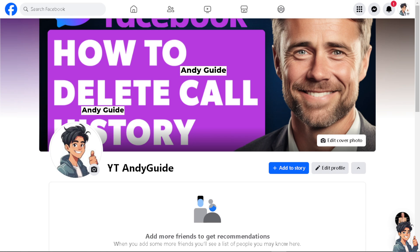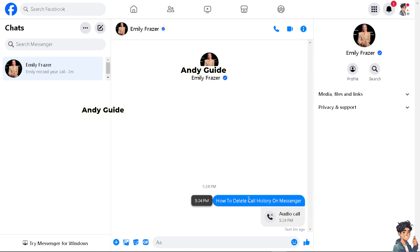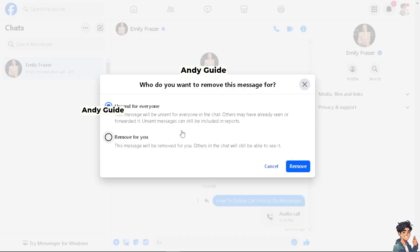Now, how do we do it here on Facebook Messenger? Say for example this is a person whose call history I wanted to delete. The process is the same whether you are on your mobile device or your computer — when you click on the messages or call history, there's going to be a three-dot option which says 'More'.